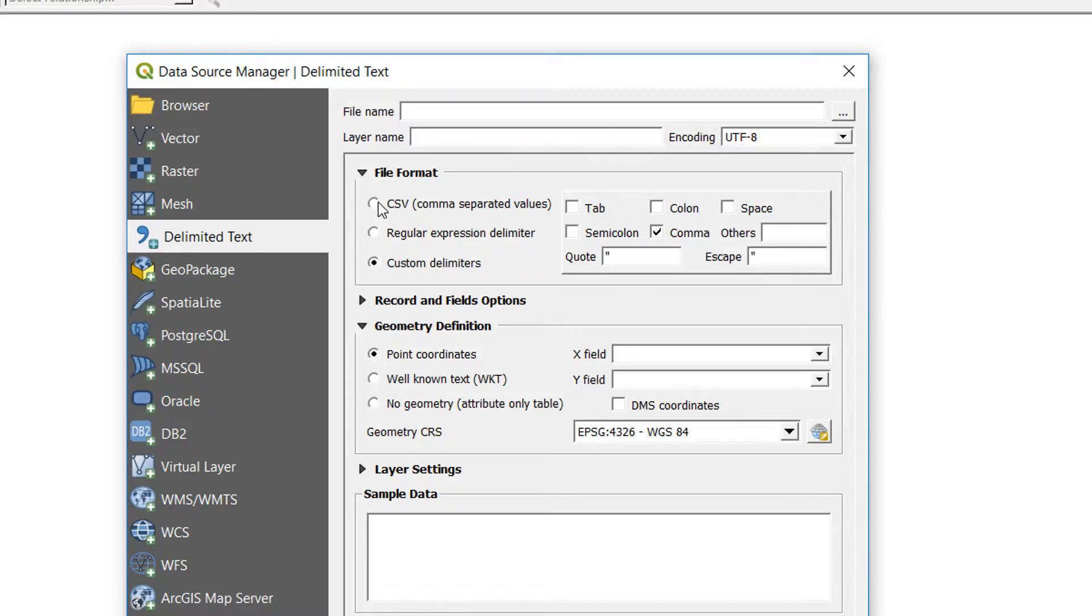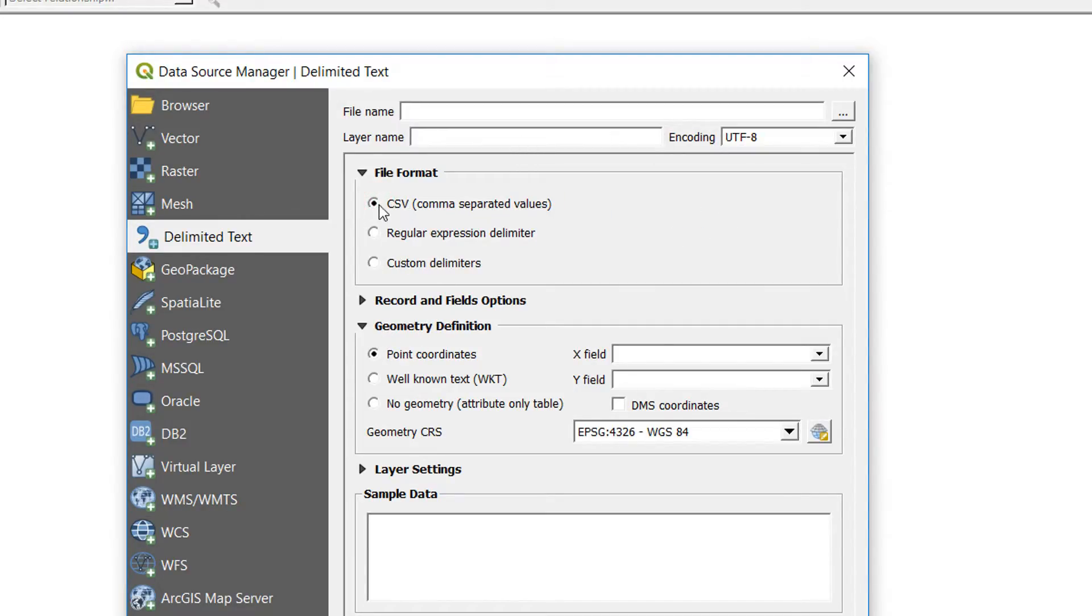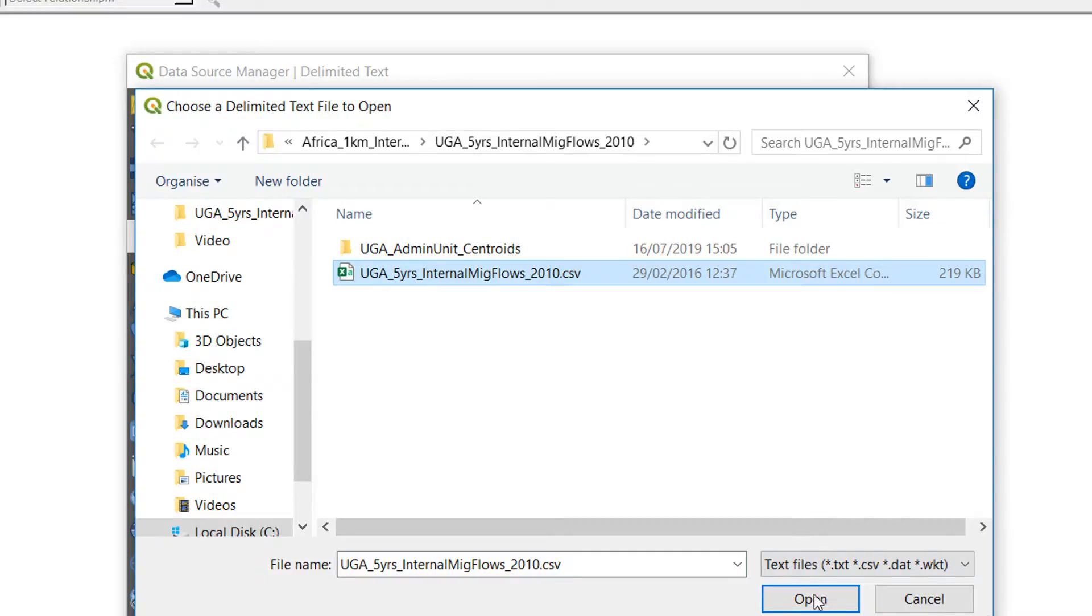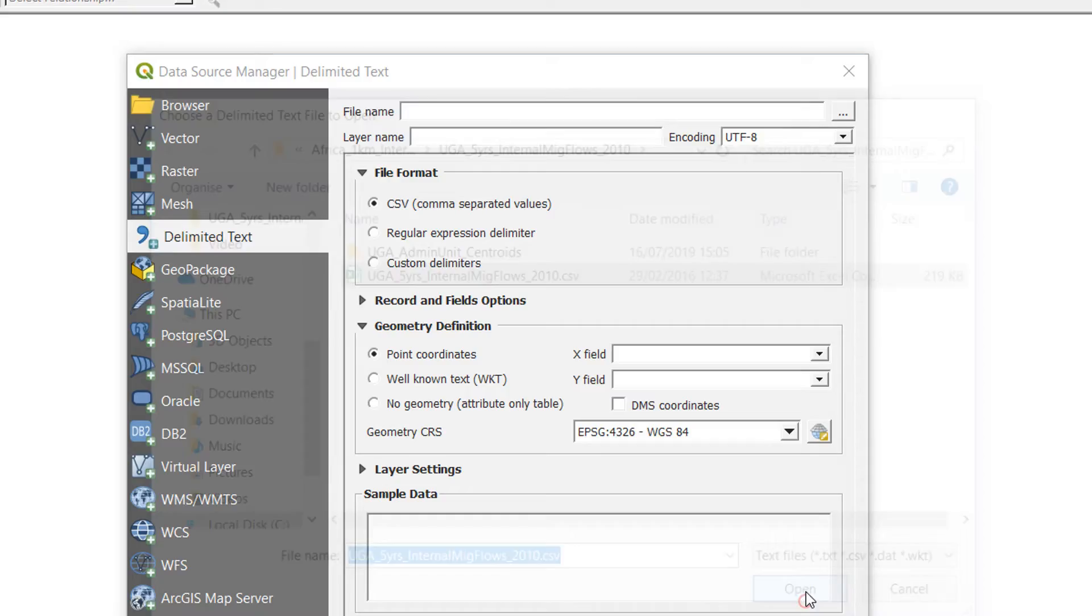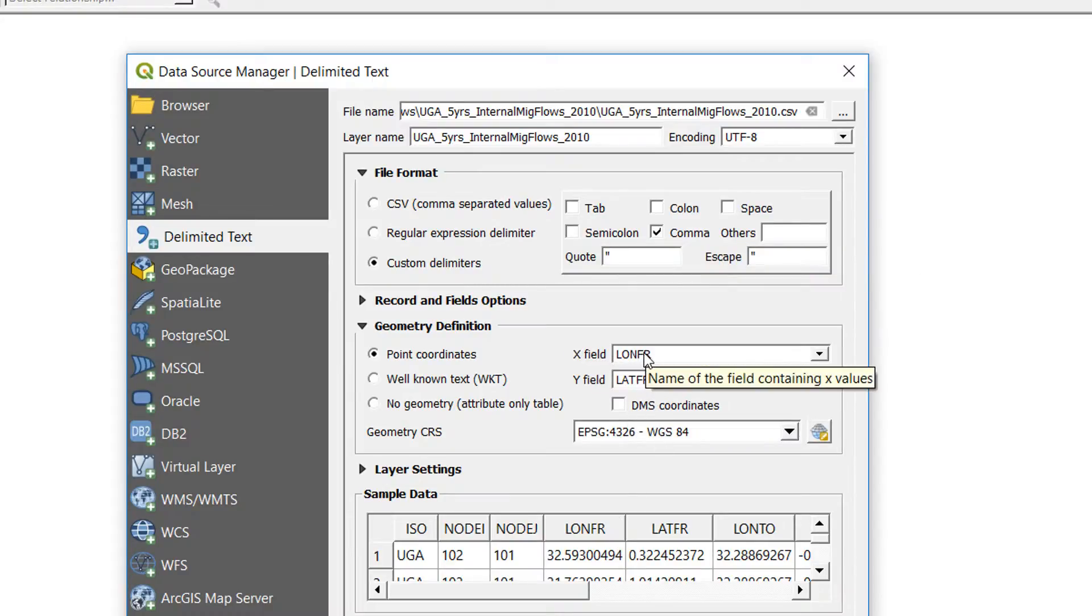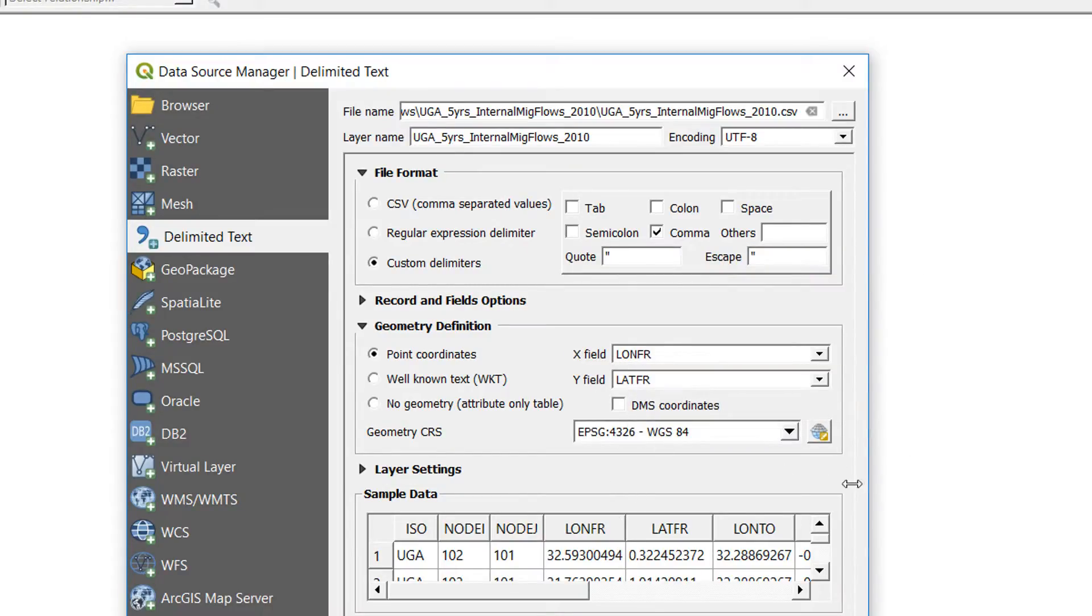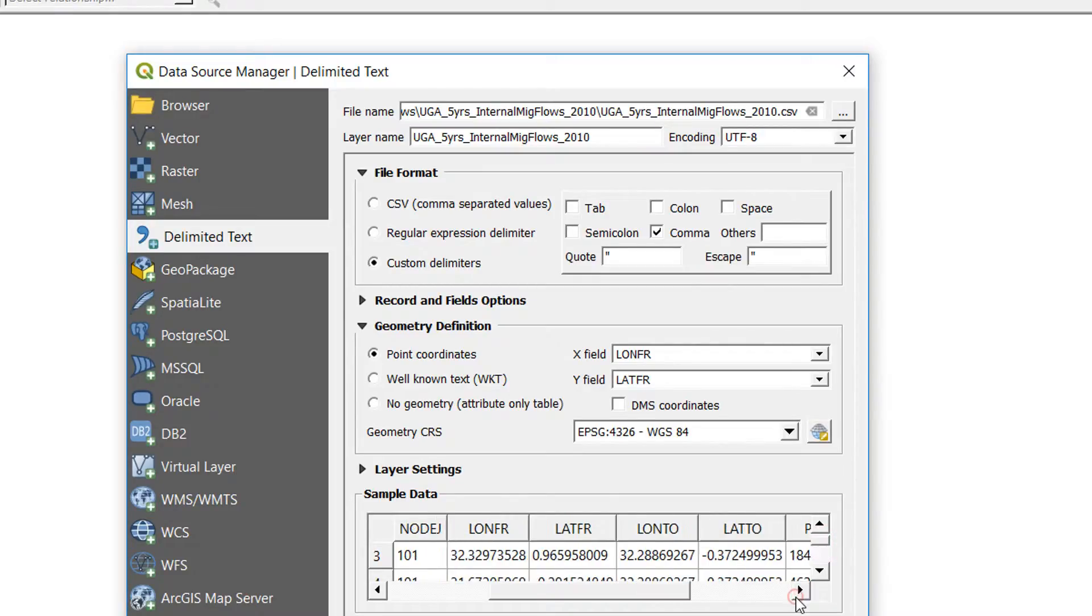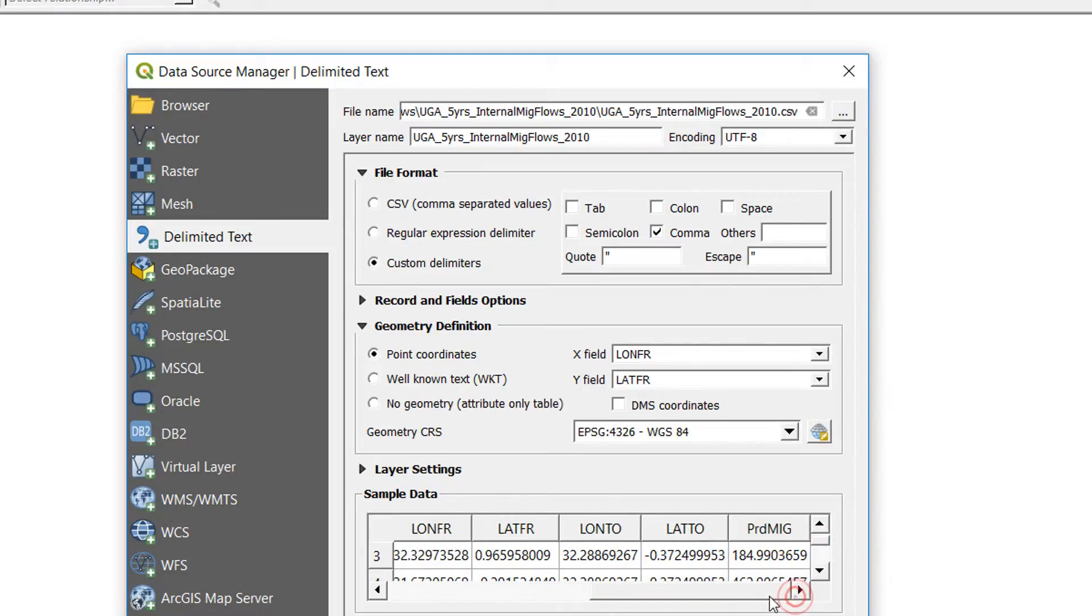But I'll just show you the process just to remind you. The file format I'm going to go with is CSV, and I'm going to choose that file migration flows 2010. We've got the comma selected and our X field is there, our Y field is there, all good.